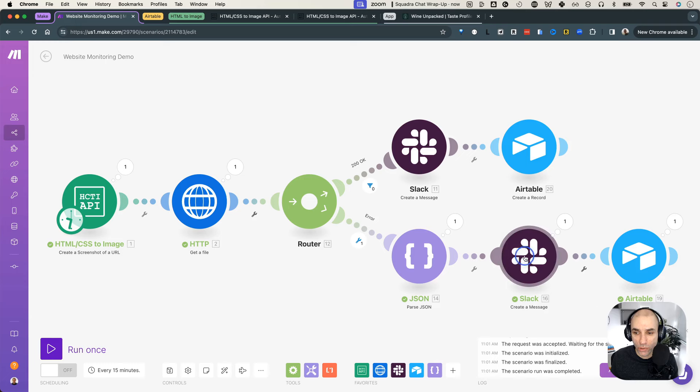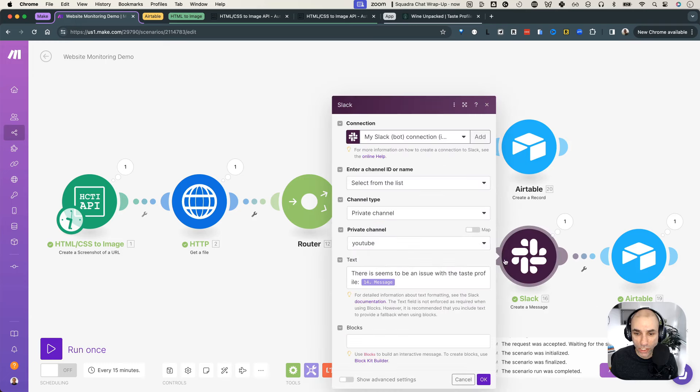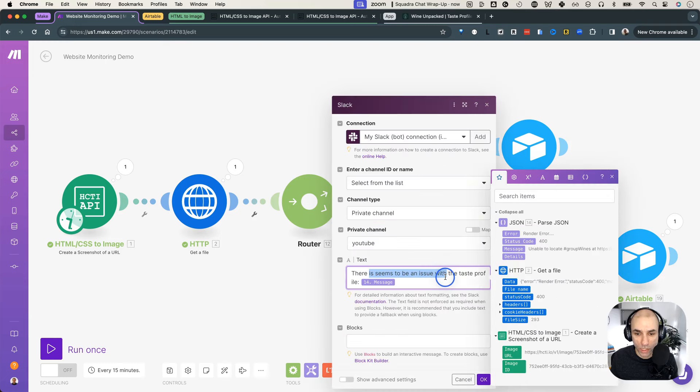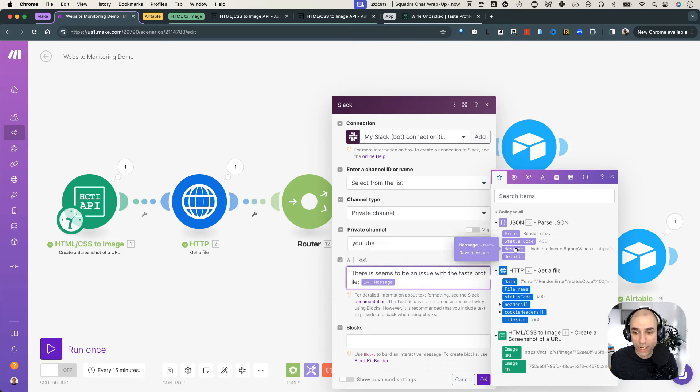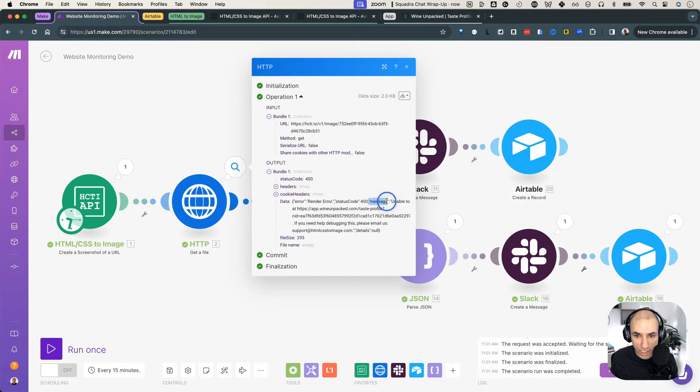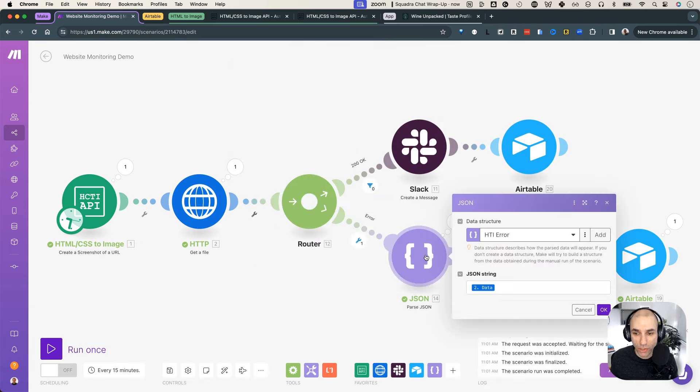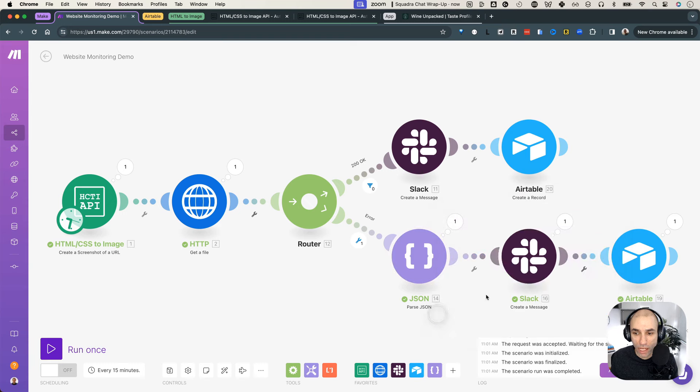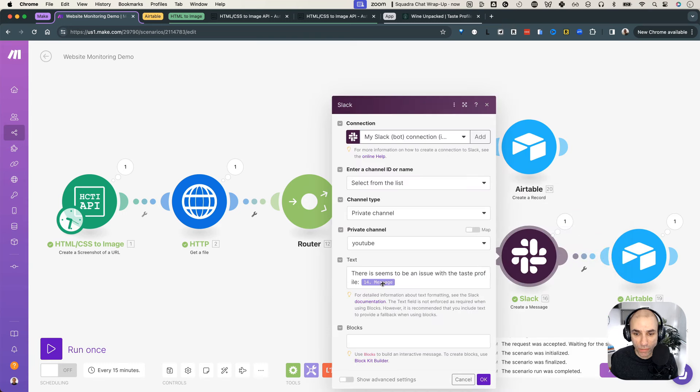which we can then use in our Slack message over here saying there seems to be an issue with the taste profile. And here is the message because that is coming from the parse JSON. It was the message was present here as text in the JSON here. There we go message. But because we did the parse JSON, we can access it as a variable here.